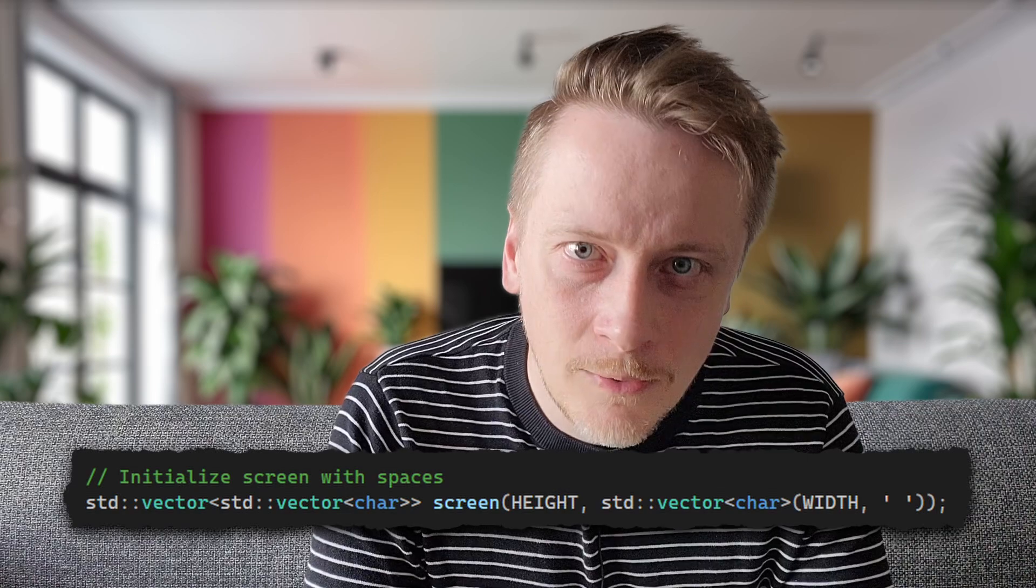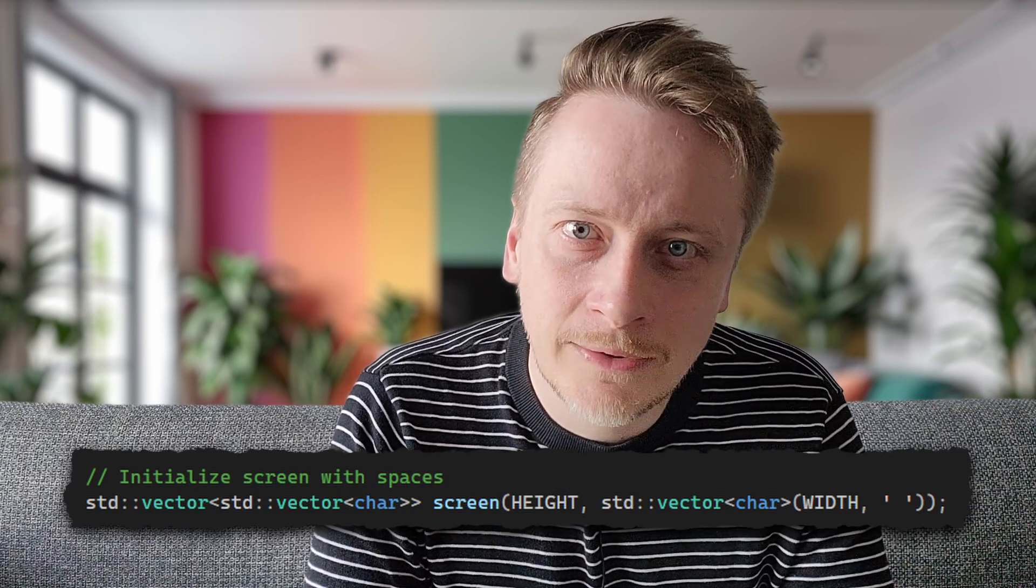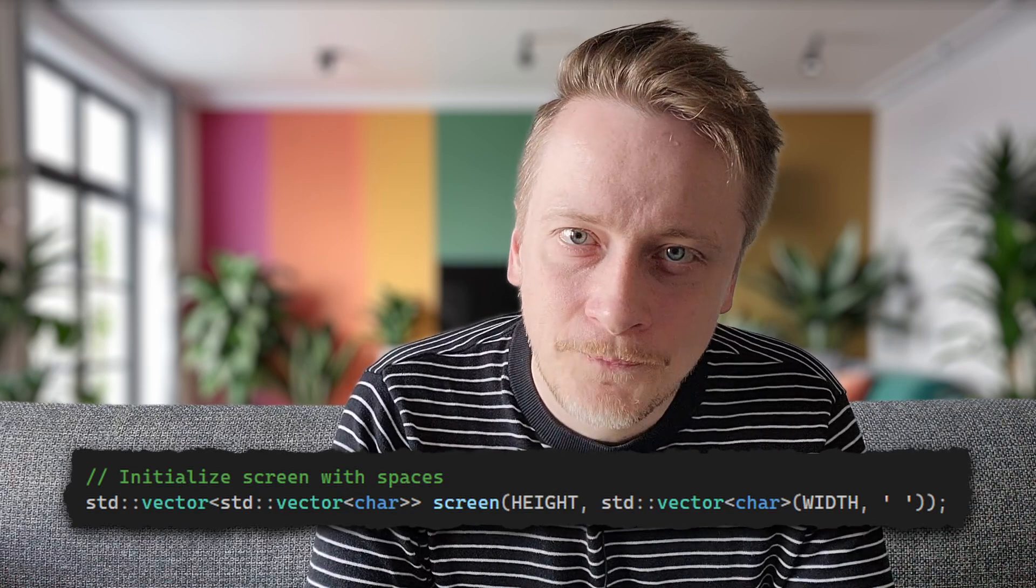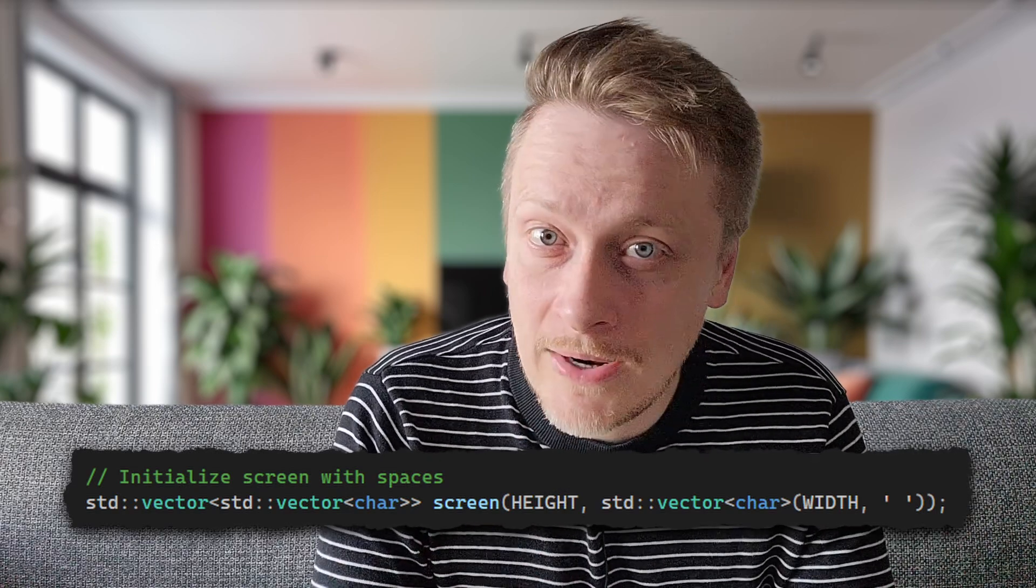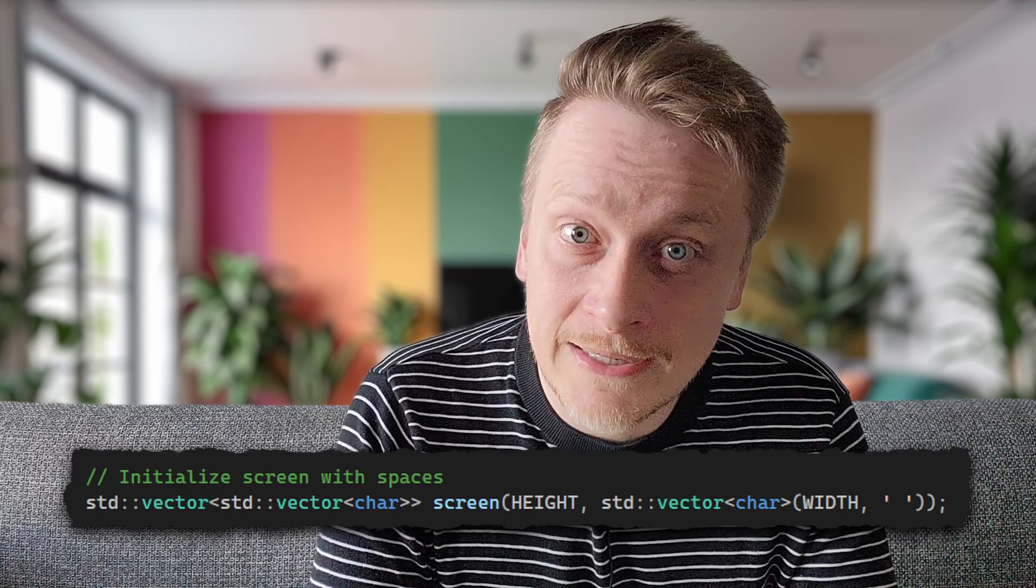To create smooth animations without flickering, the implementation uses a concept similar to double buffering. Instead of directly writing to the console for each pixel, it builds a complete frame in memory using a 2D vector of characters. Once the entire frame is constructed, it is outputted to the console as a single operation.